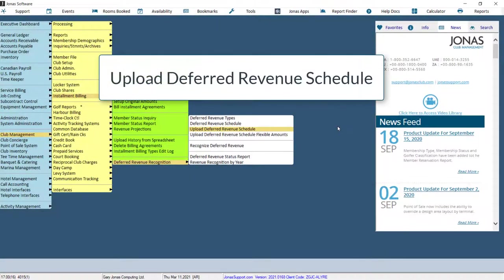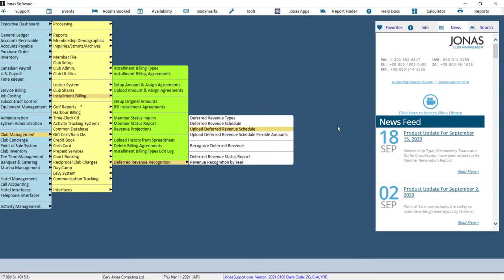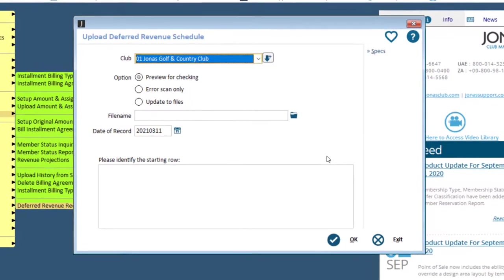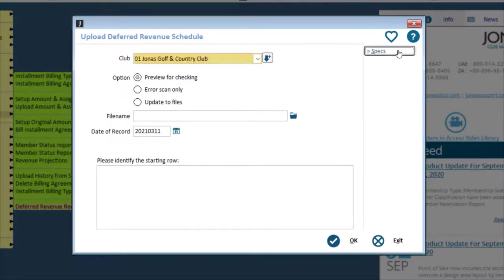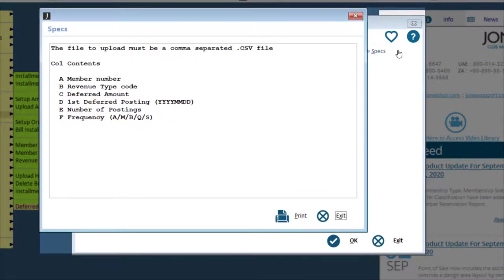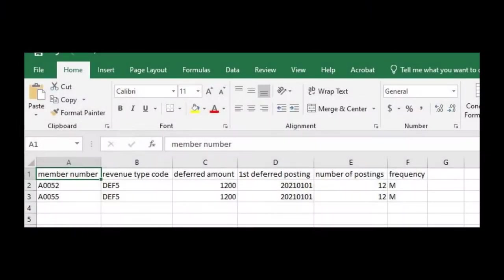Another schedule option is to upload schedules for multiple members by using the Upload Deferred Revenue Schedule program. Use the Specs button to view the file layout details. Here is an example of a file.